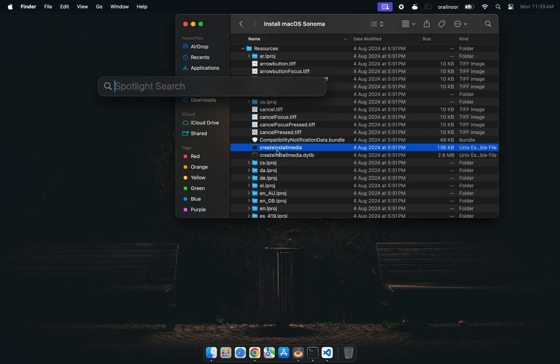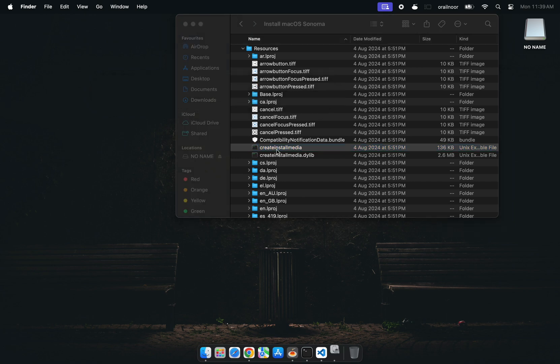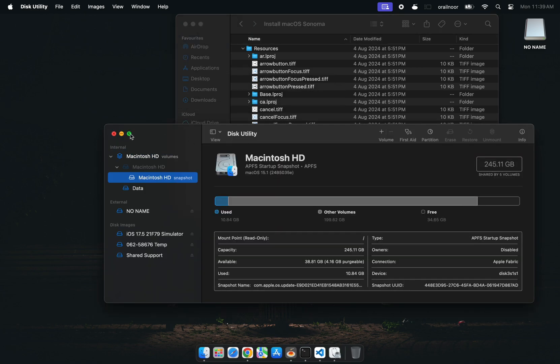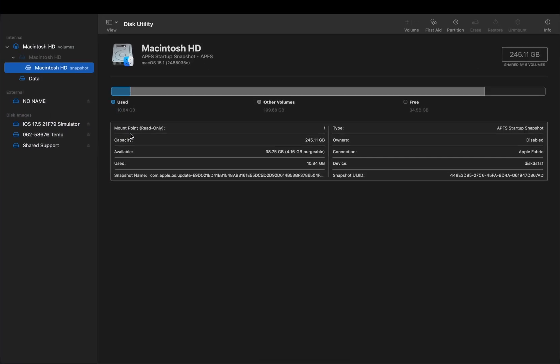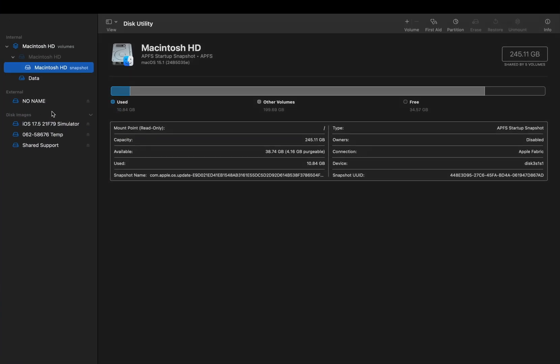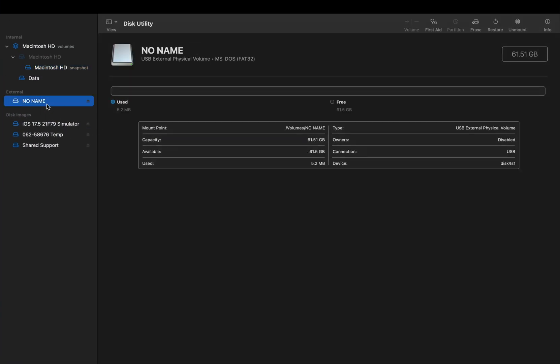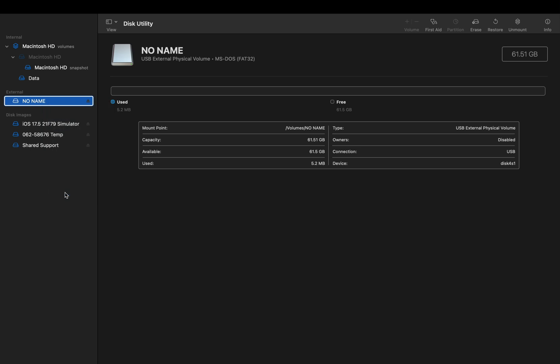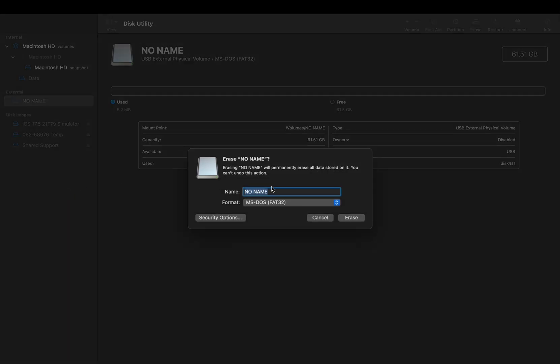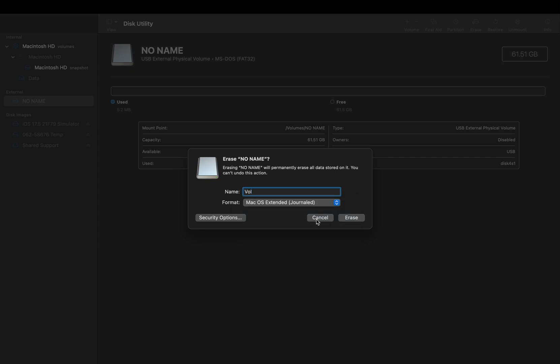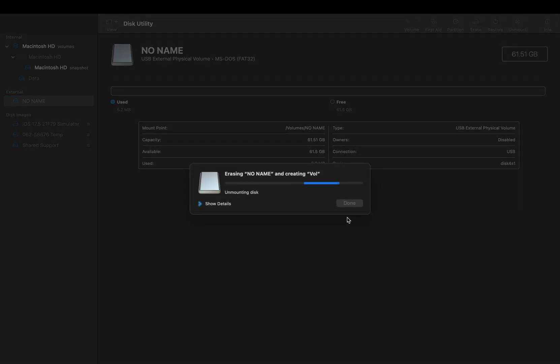Next, grab your USB drive. Open Disk Utility. Right-click on your attached USB and select Erase. Format it as macOS Extended Journaled and name it whatever you want. Done.